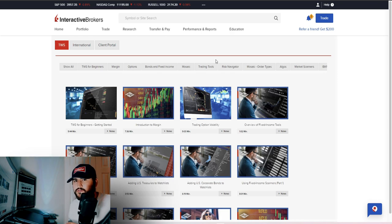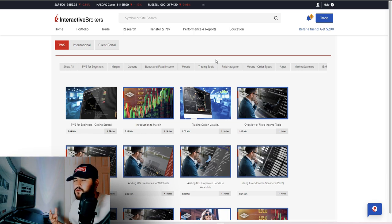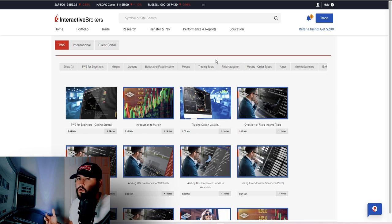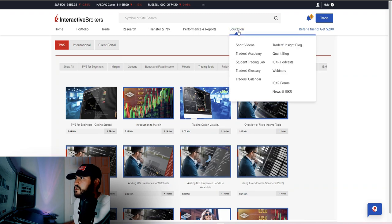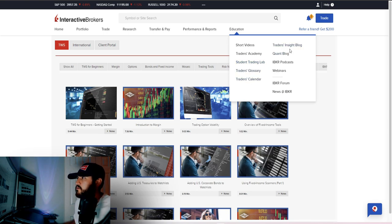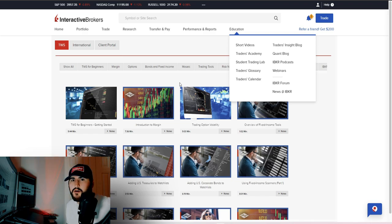Part six: Education. Interactive Brokers has the Trader Workstation, the web portal, international platforms, Event Trader, and a ton of different tools — plus videos to help you become a better investor or trader. They cover everything across all their trading platforms. In the Education tab you have short videos, the Traders' Academy, the Student Trading Lab, a glossary, a calendar, the Insight Blog, the Quant Blog, podcasts, and webinars. There's a ton of information there.